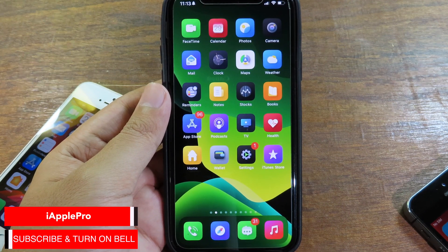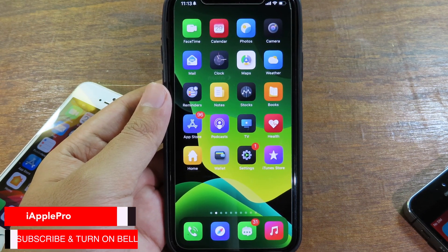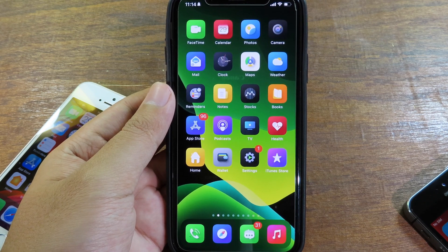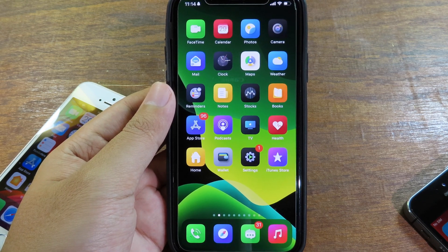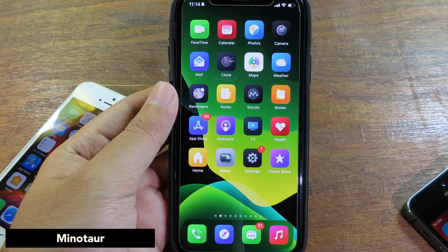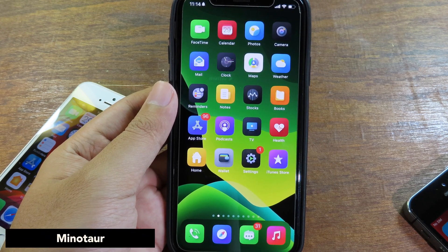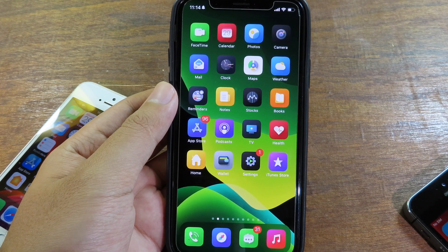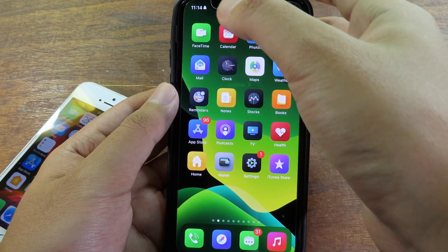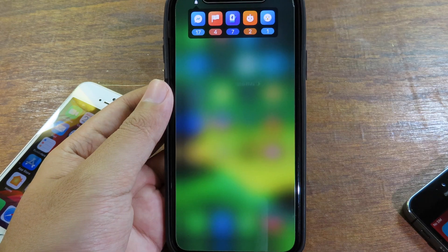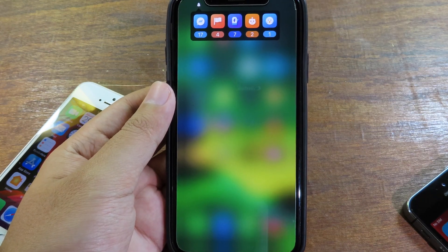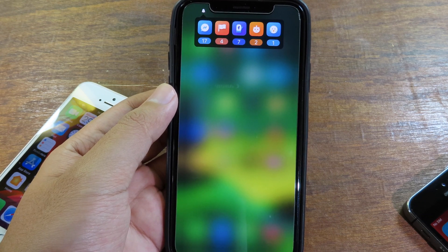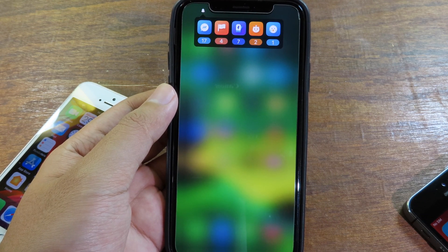Hello, welcome back. Today I have got more jailbreak tweaks for iOS 13. The first one is a tweak for the status bar. It brings you a whole new way to interact with notifications. You're gonna notice on my left status bar you will see the bell icon, and you can just click on that and it will bring up the notification on my phone below my notch, so I can view my notifications much more easily.